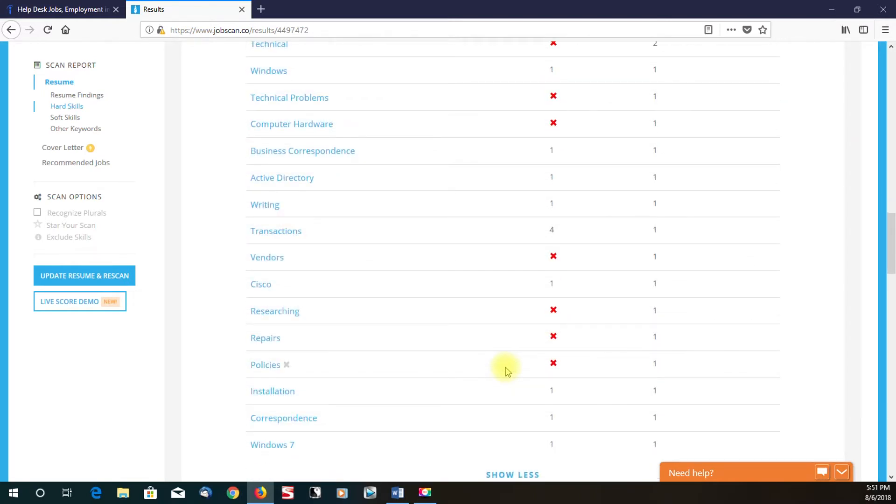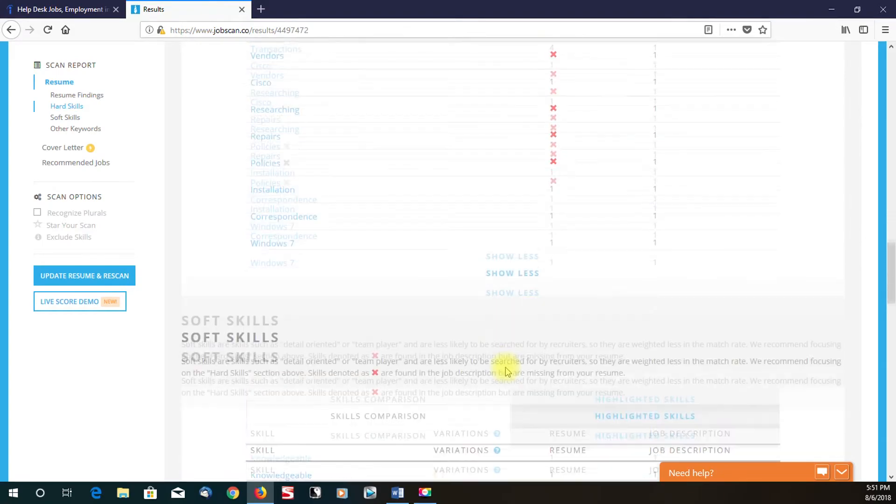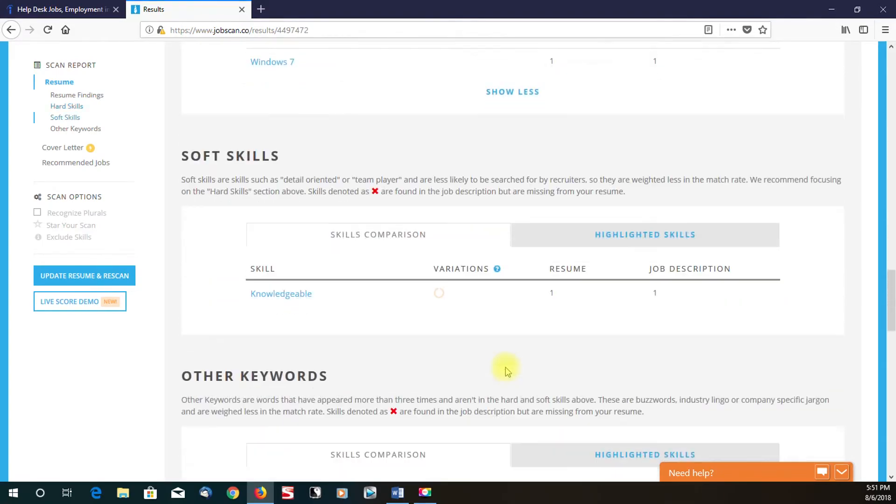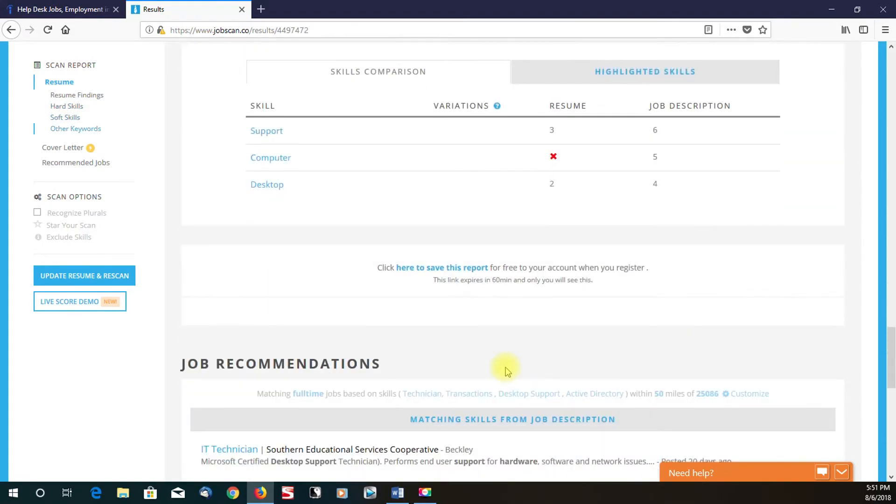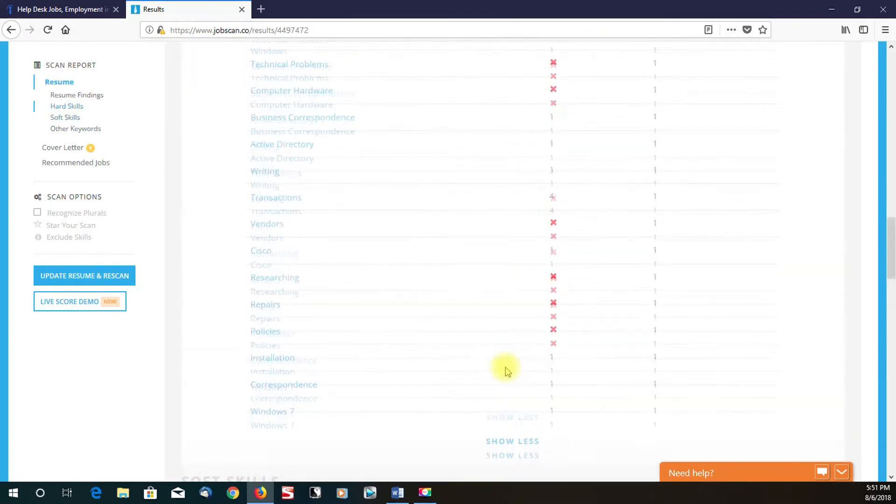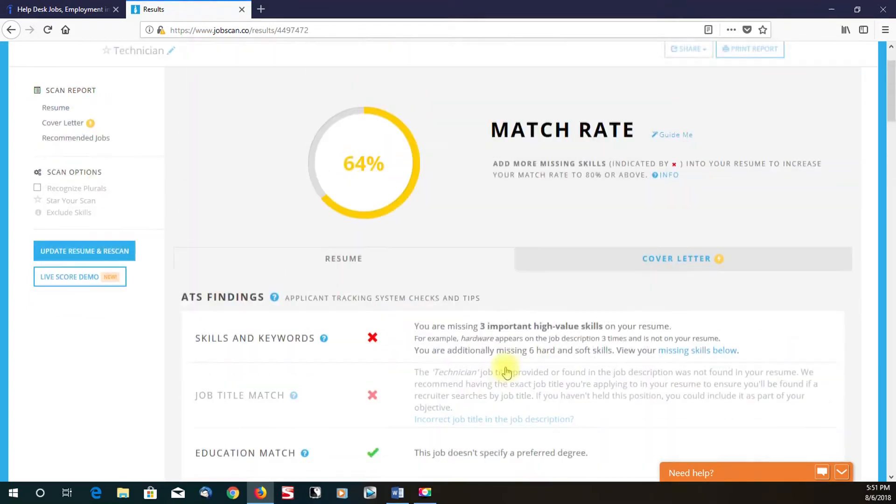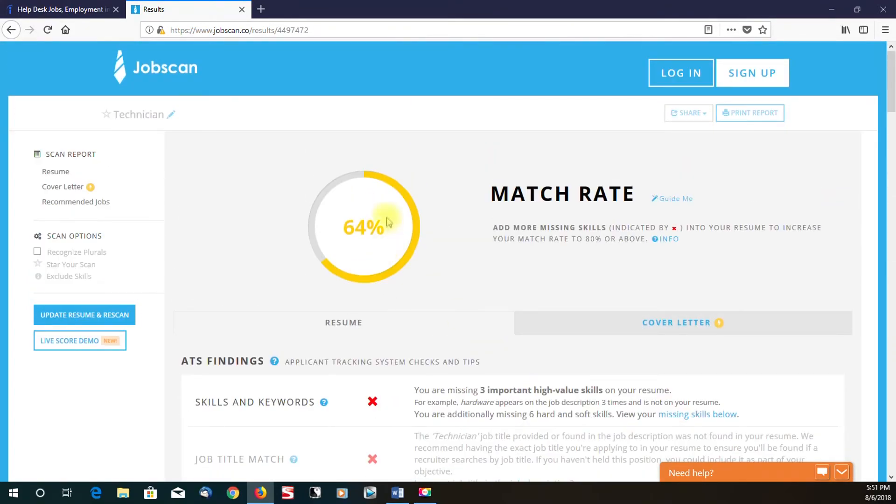This will also help whenever the recruiter goes to looking at resumes. Now your name actually ranks higher because when they use this AI technology, this applicant tracking system, you'll have a good chance of coming up in the search results is all I'm saying.